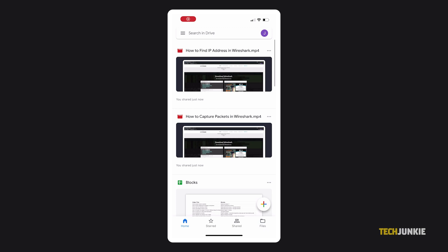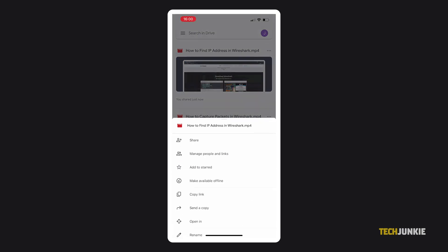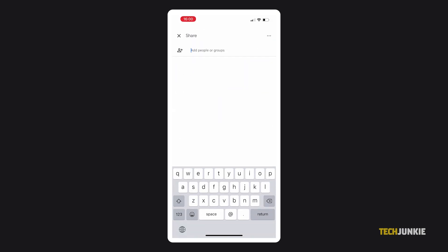If you're using a mobile device, open the app and find the file or files you want to share. For a single file, tap on the triple-dotted icon and select Share.